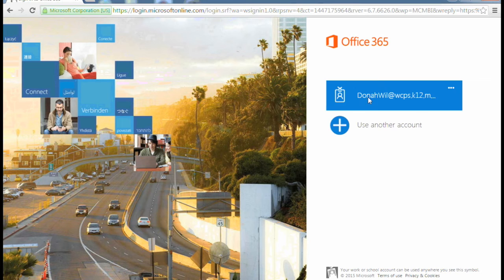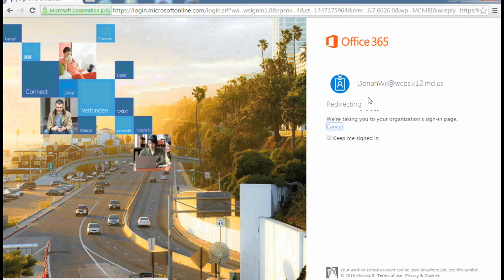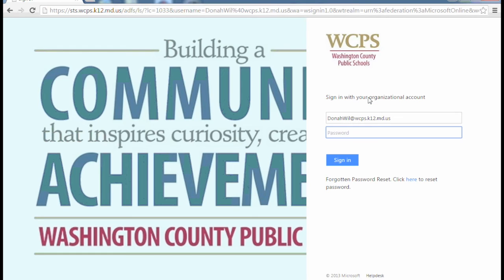If you've logged in before, select your email address. You will be redirected to the board website. Here you'll put in your current email password and click sign in.